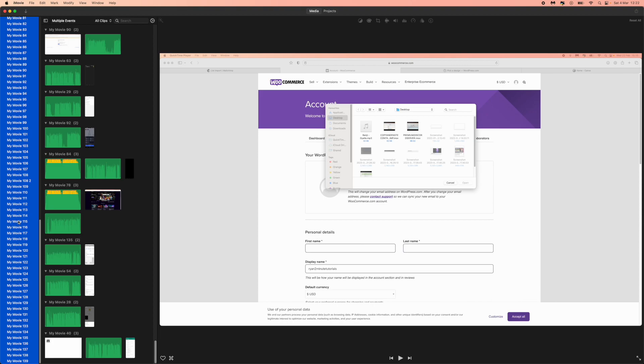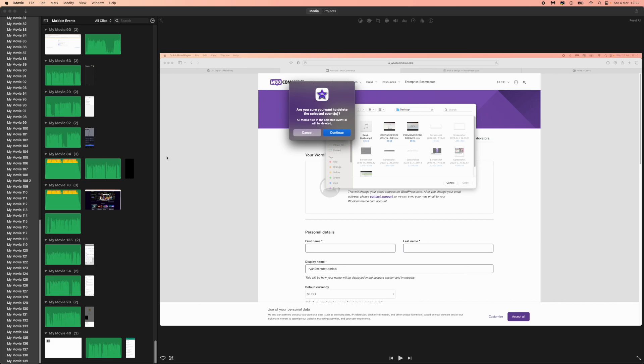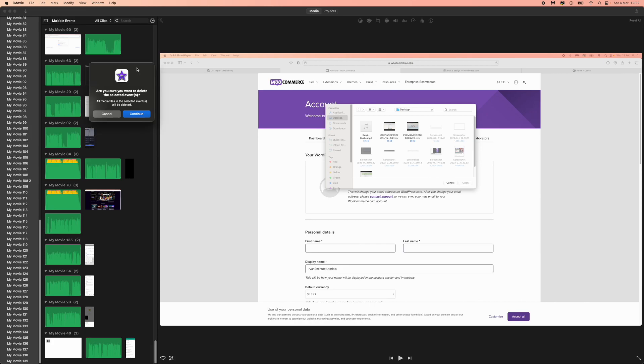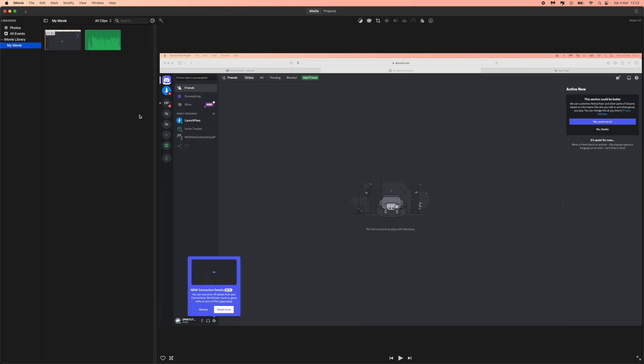And then you simply now need to hold command and then backspace. And then as you can see it will come up and say 'are you sure you want to delete the selected events?' All you need to do now is click on continue. And then once you click on continue, as you can see all of these will then be deleted and that will mean that the storage will then be free from your iMovie.